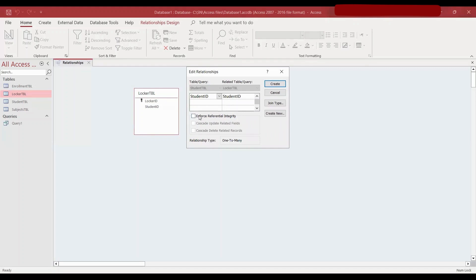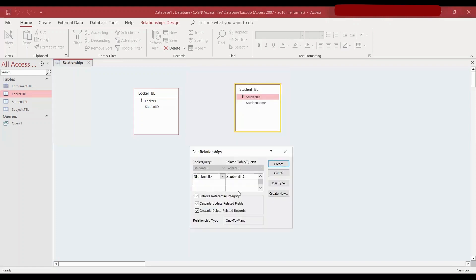Here we need to enforce referential integrity. Enforce referential integrity means that the foreign key — which is student ID in the locker table — will always refer to the student IDs in the parent table, which is the student table. So we cannot add any IDs which are not in the student table. Cascade update related fields means that if we make a change in the student table's student ID field, the same changes will happen to the foreign key in the locker table.